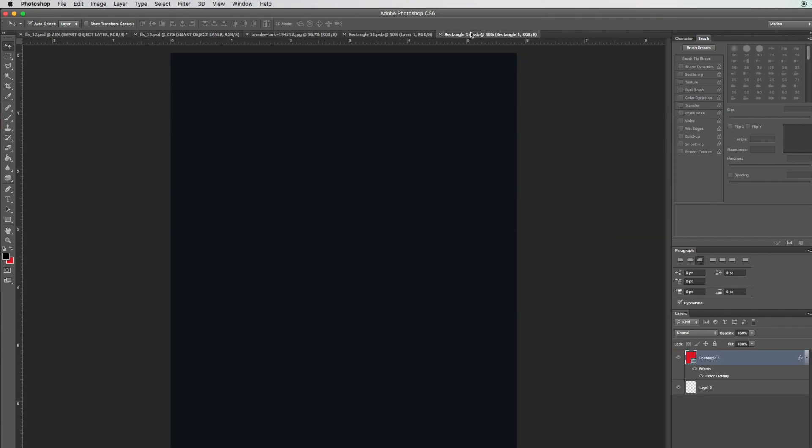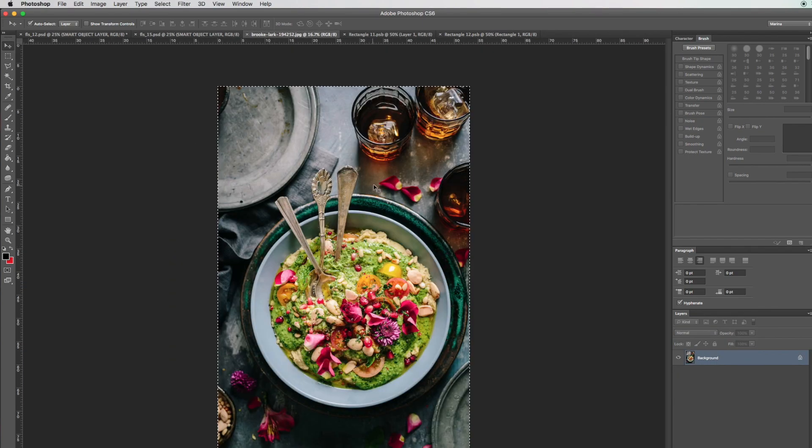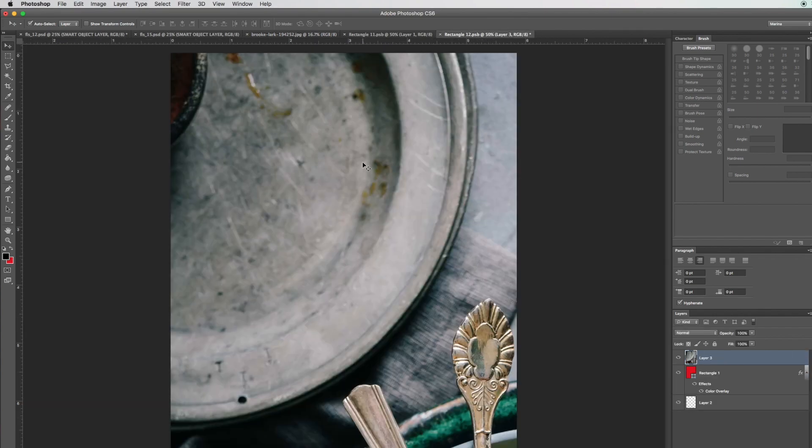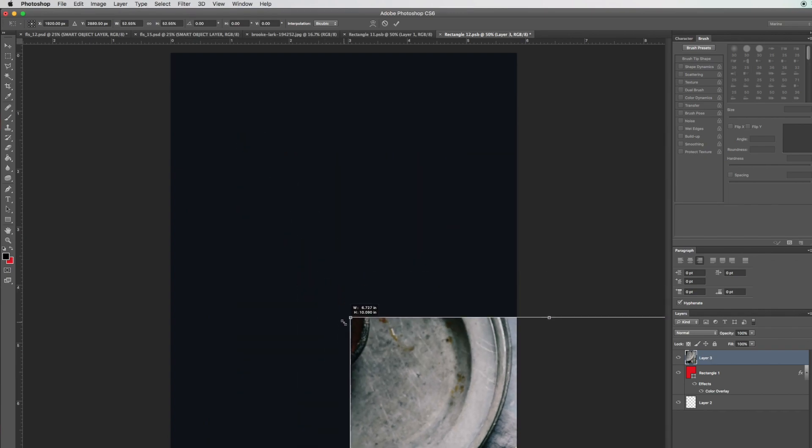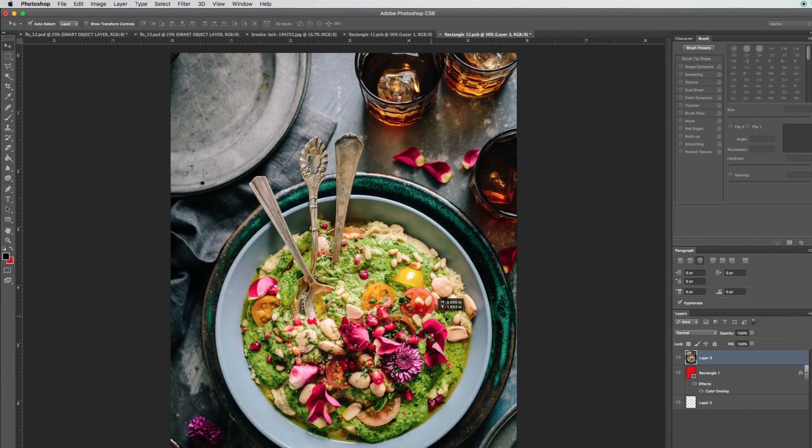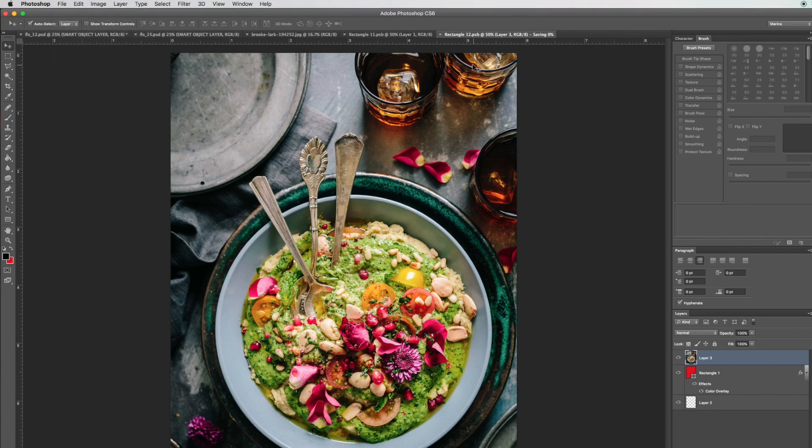Let's go back to this food image and select all, copy, and paste it here. Again, just scale to size. Once you're happy with that, hit File, Save, and go back into that stock image.